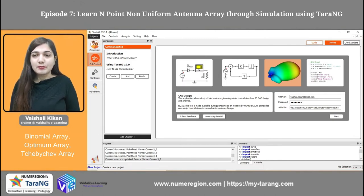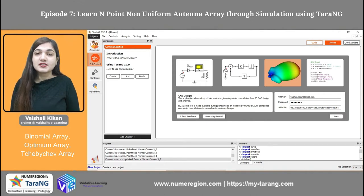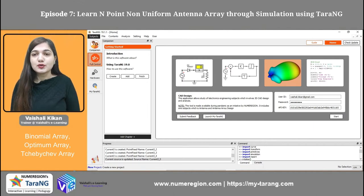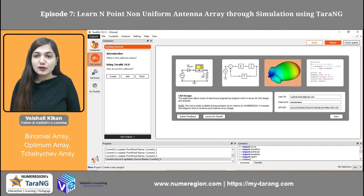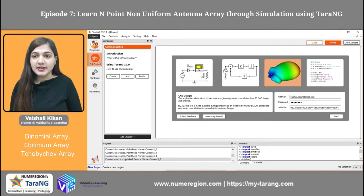We have already talked about the dipole antenna, folded dipole antenna, Yagi-Huda antenna, two-point antenna array, and n-point uniform antenna array. In this video we are going to first see the simulation of n-point non-uniform antenna array, then verify the results with the theory part. In the non-uniform antenna array we are going to talk about the Chebyshev antenna array, the optimum antenna array, and the binomial antenna array. We are going to start with the binomial, then optimum, and then the Chebyshev.